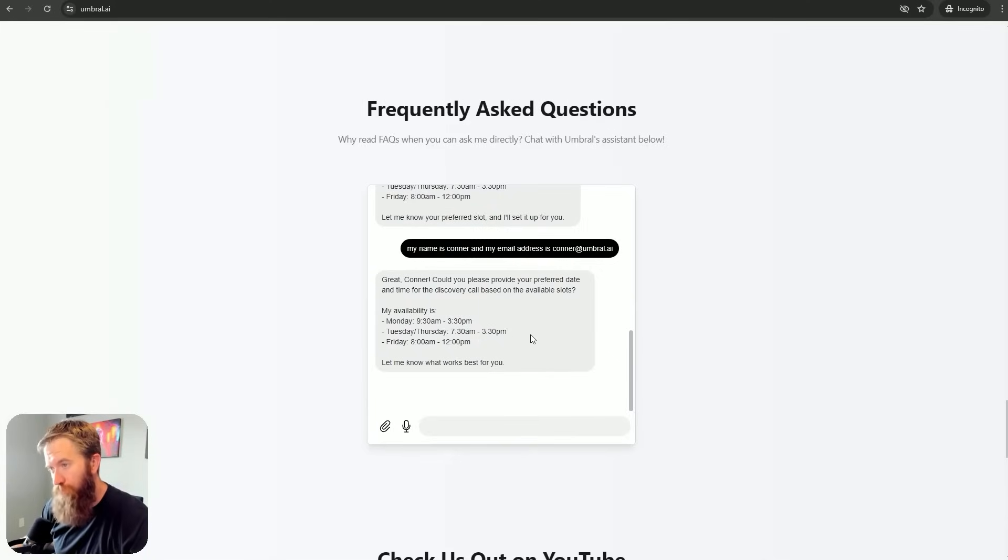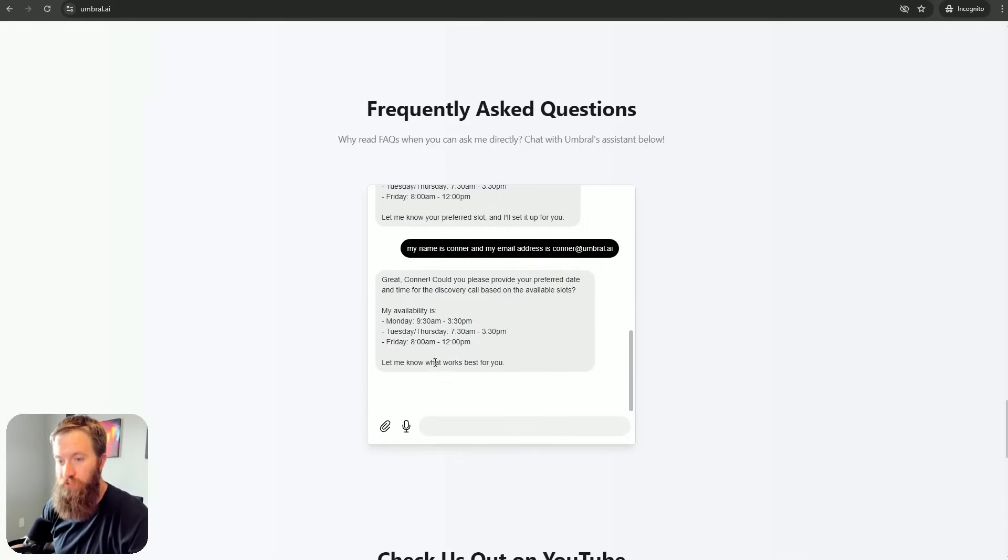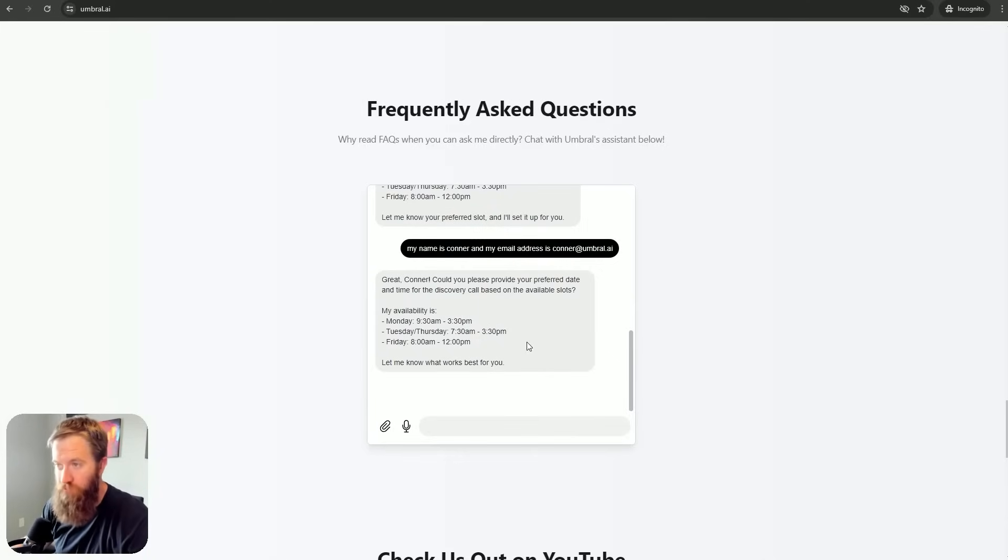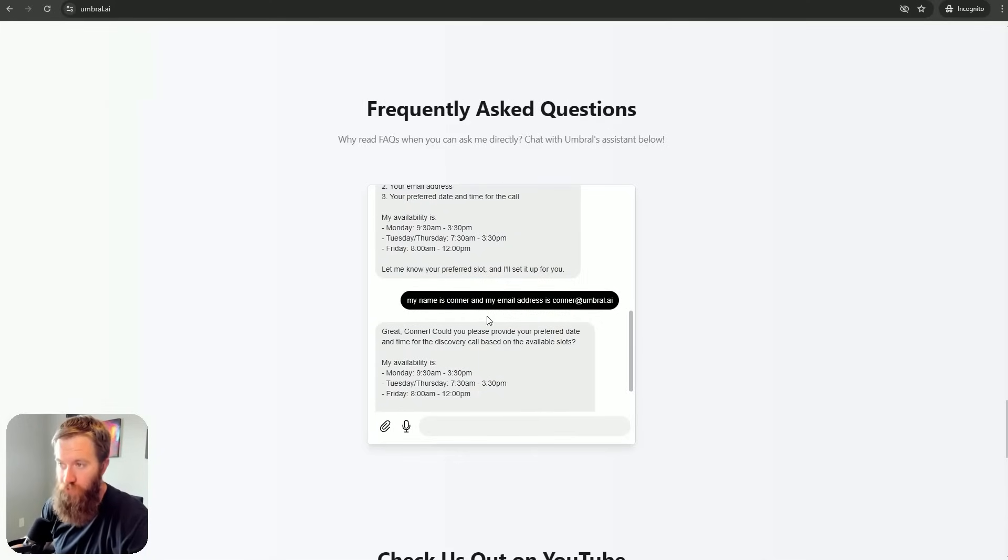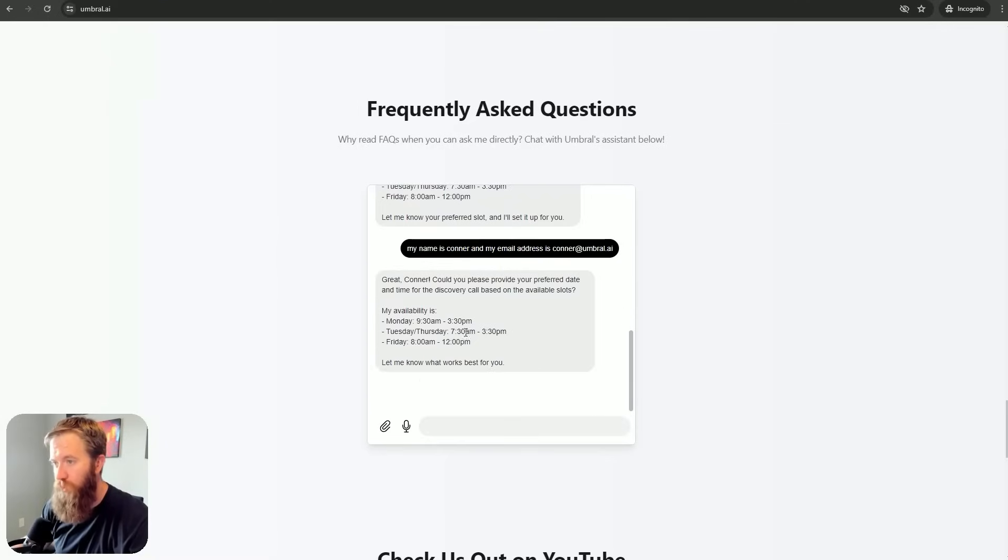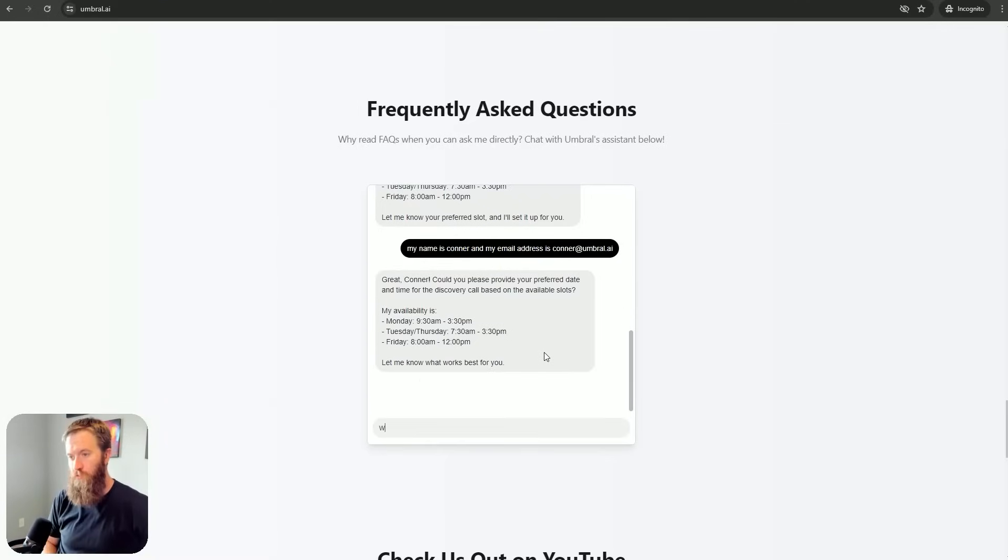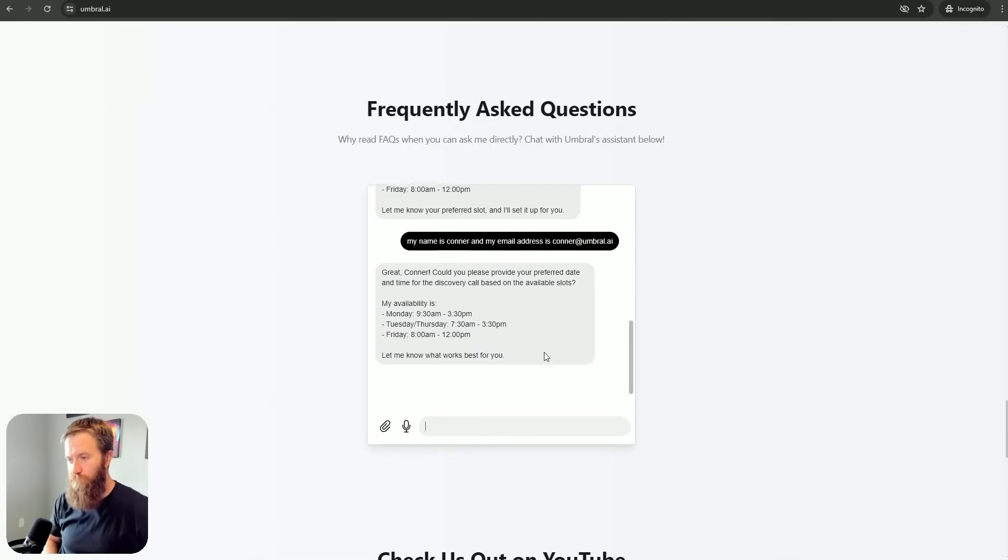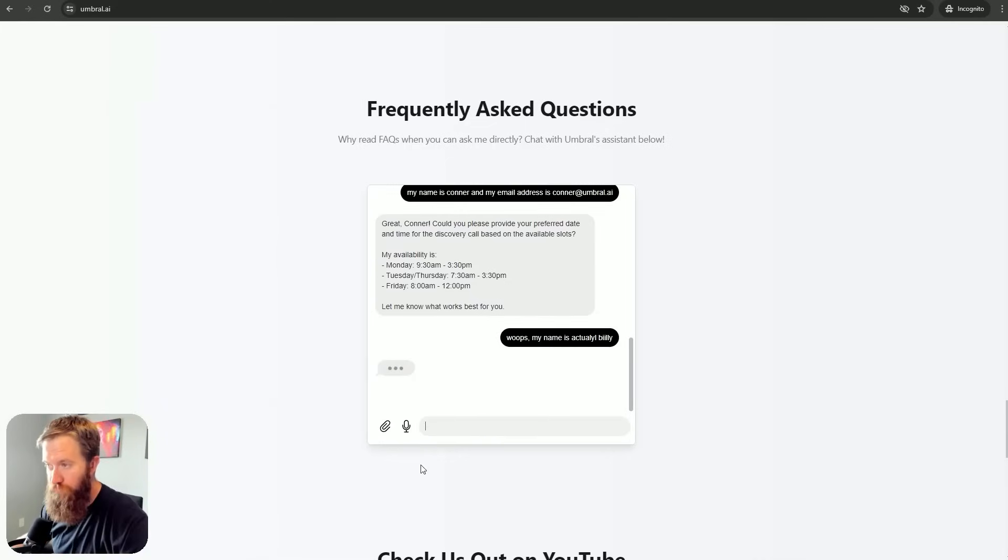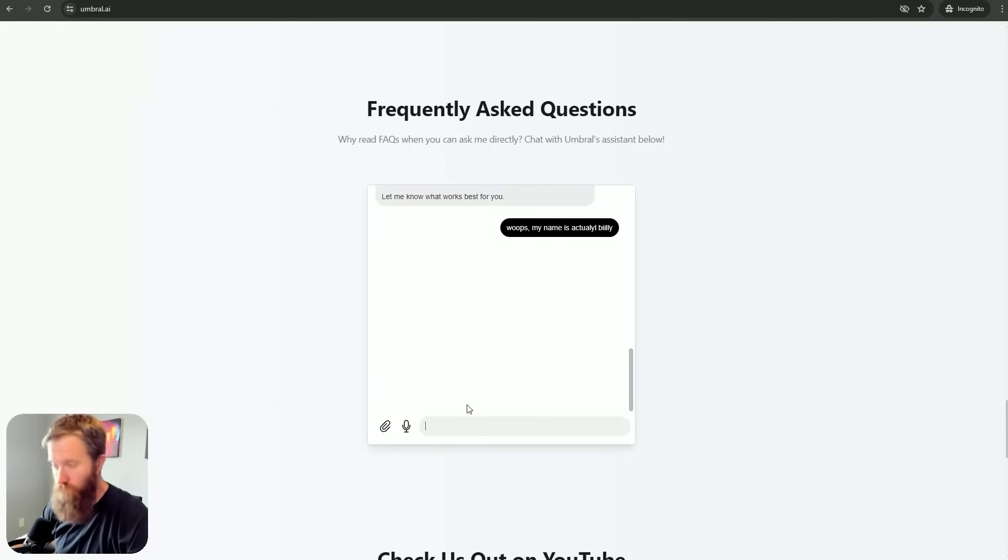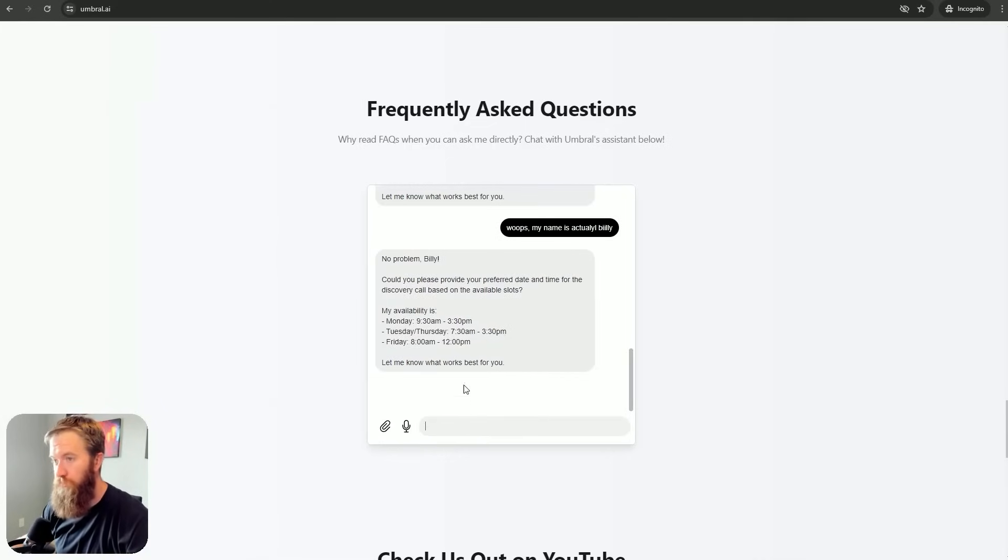Great, Connor. Could you please provide your preferred date and time for the discovery call based on the available slots? So, it understood that I gave it my name and my email address, but it says, hey, you didn't pick a time. Whoops. My name is actually Billy. Just not really a great response. No problem, Billy. Could you please provide your preferred date and time here with the response?